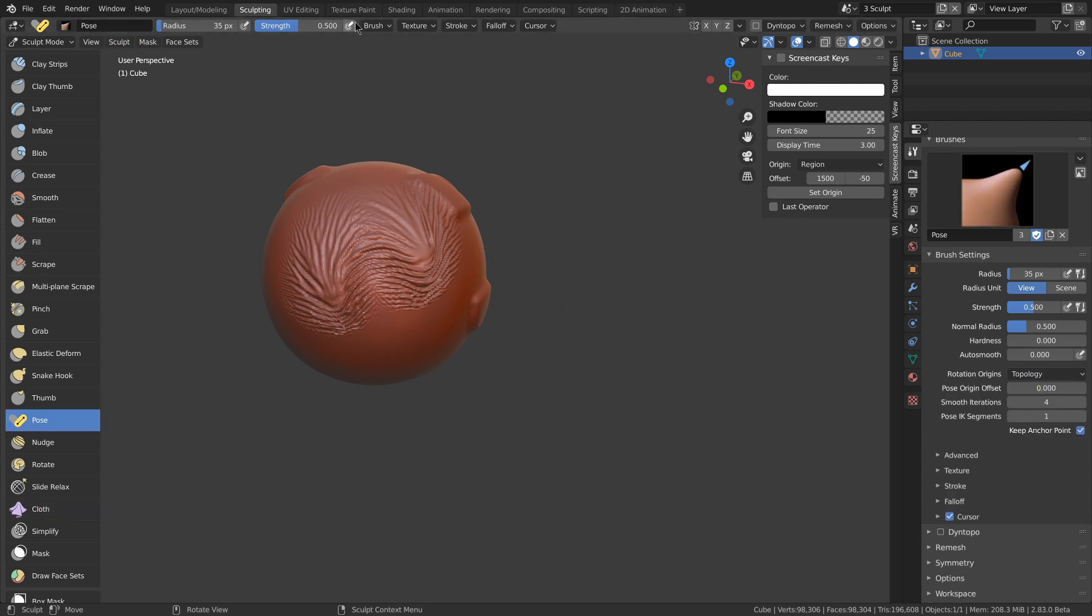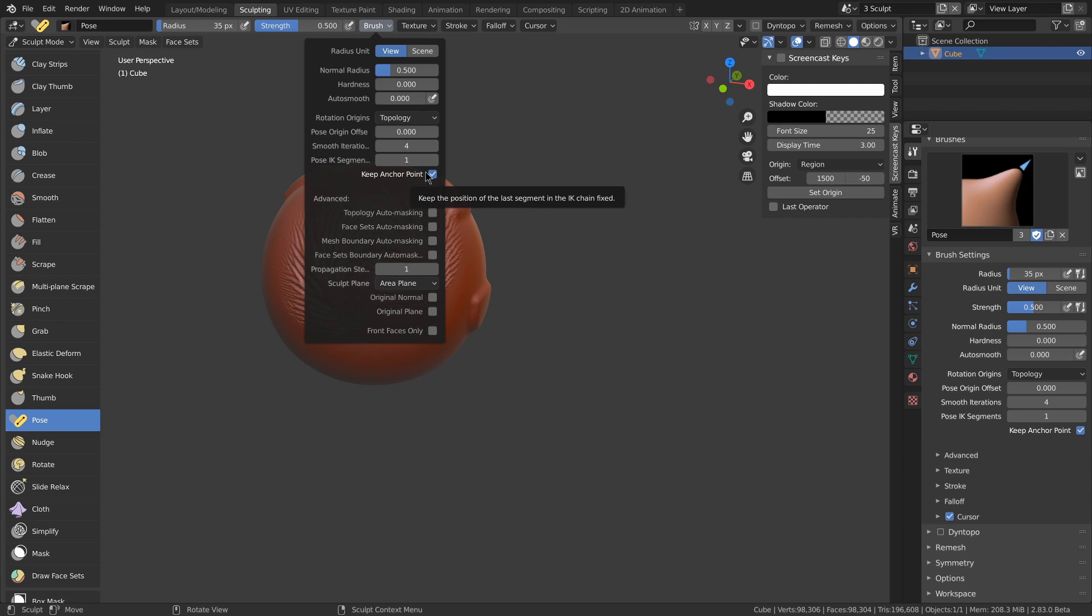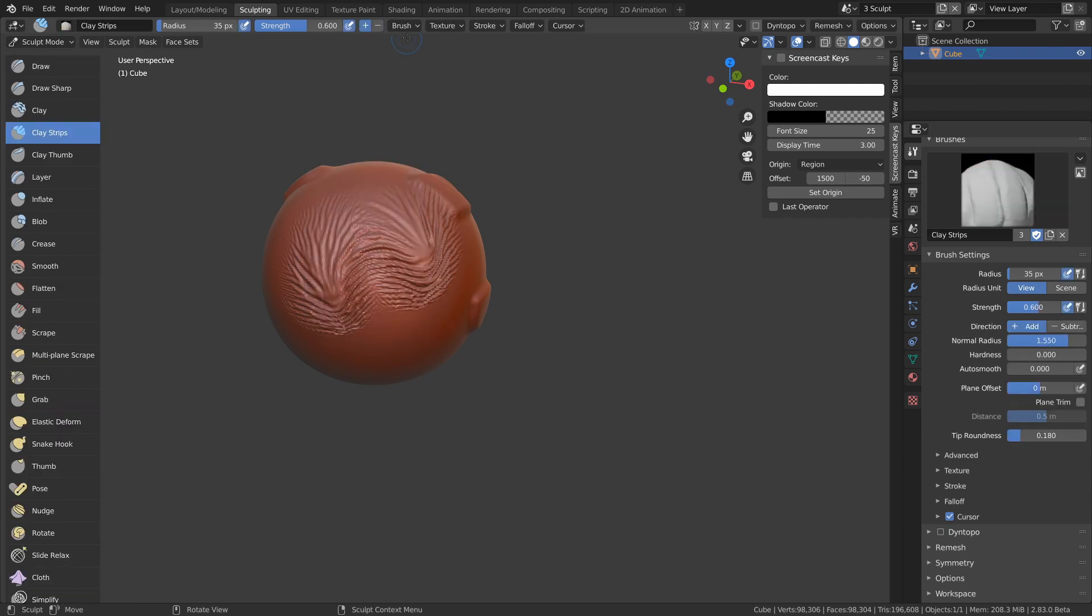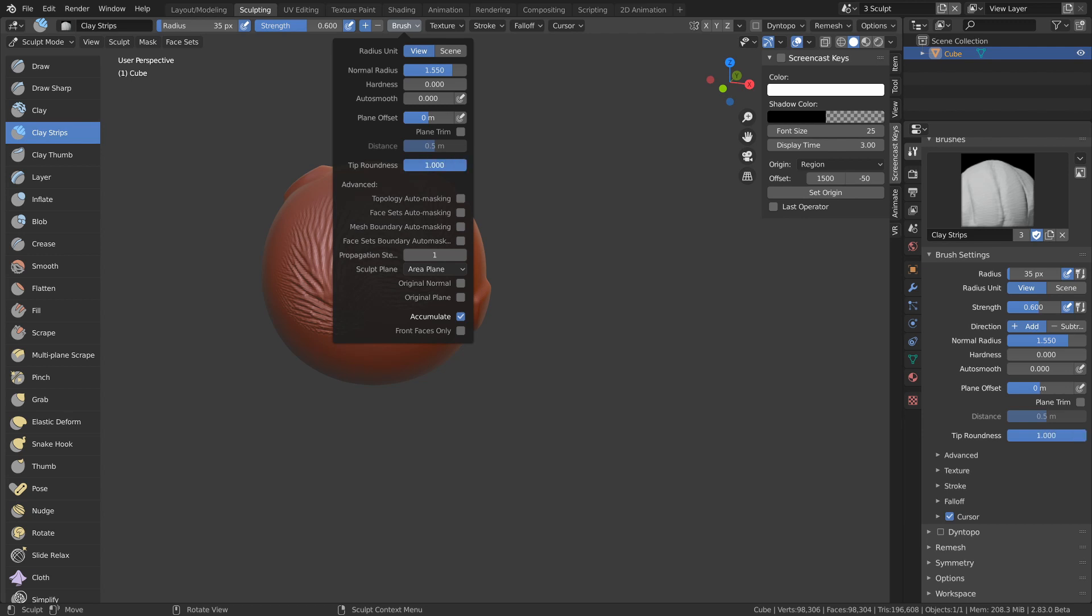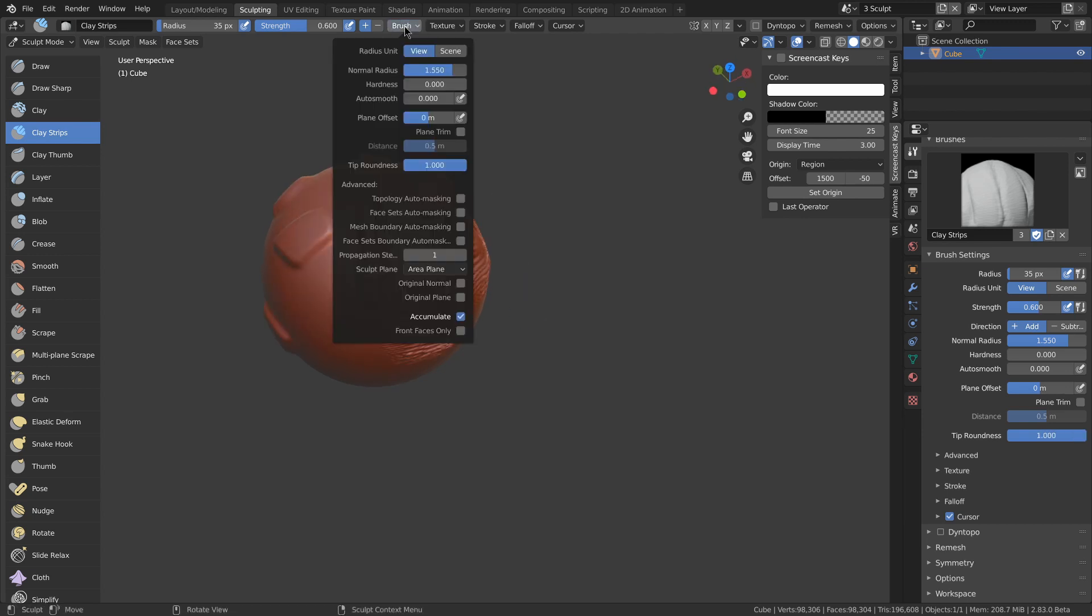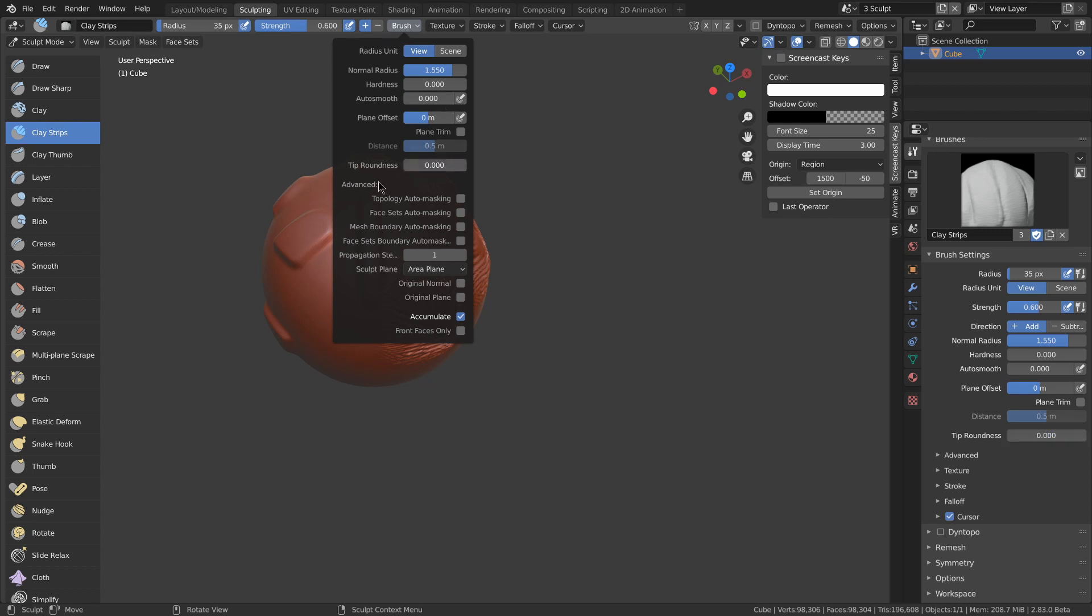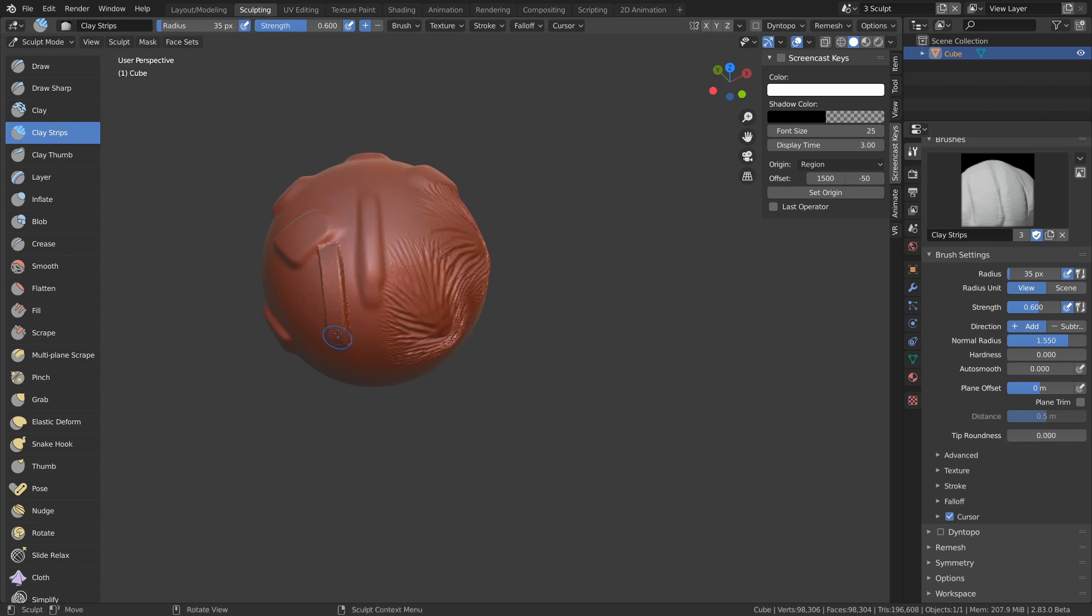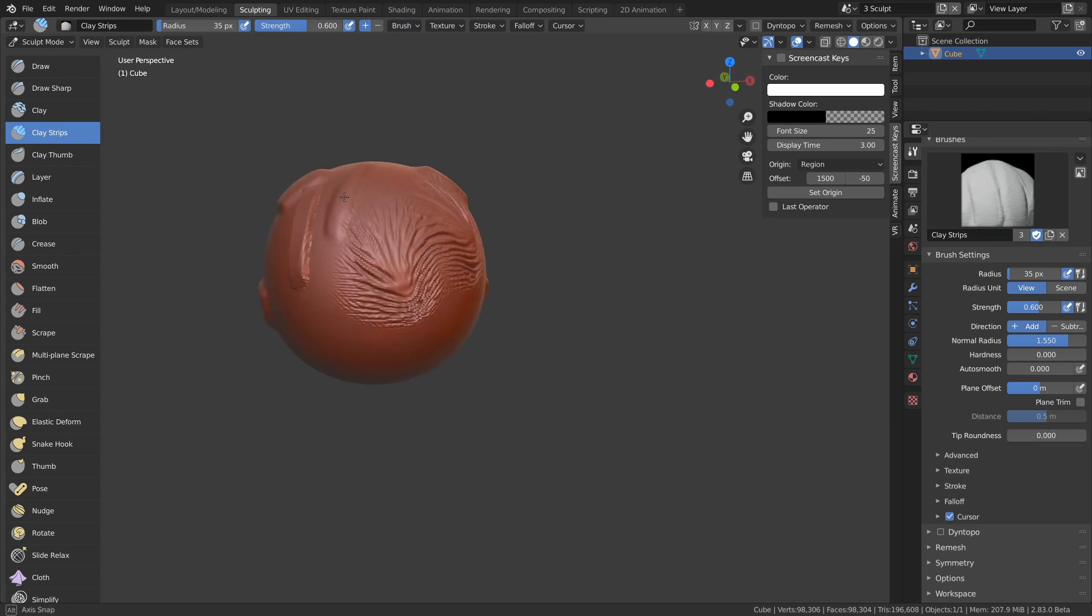The pose brush now has an option to disable the anchor point, clay strips. Clay strips now has a brush roundness property, or tip roundness, which basically, if it's all the way up, it makes it more like a sphere, and if it's more down, it makes it more square.